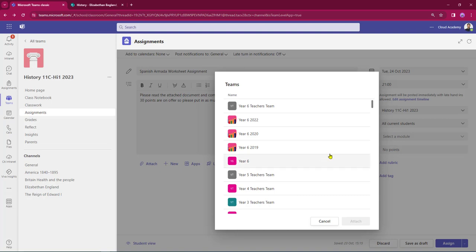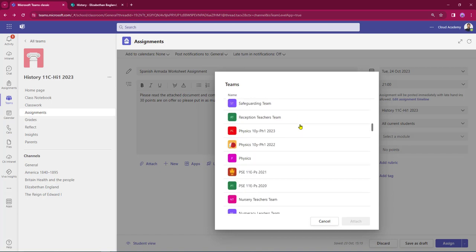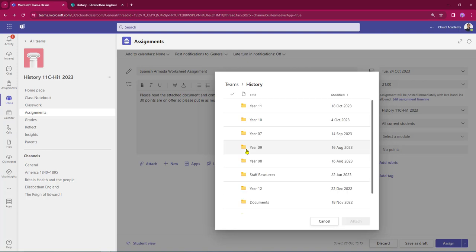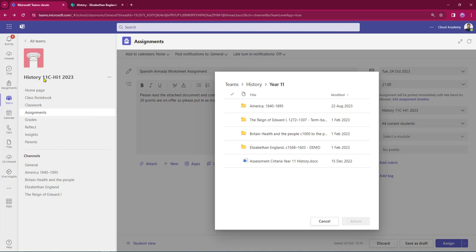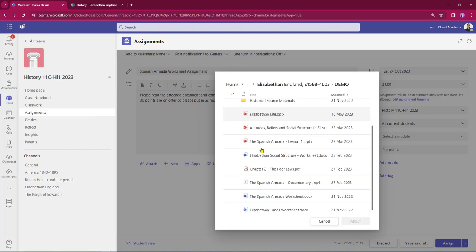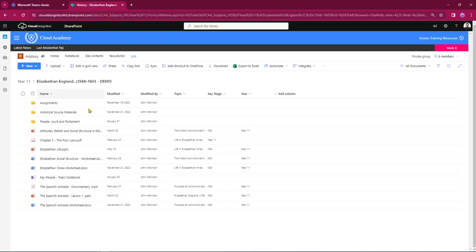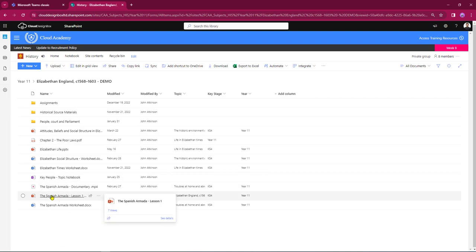This brings up a list of available Teams where I have resources. I'm going to scroll down to the history area — this is where my history libraries are. I've got my year group libraries so I'm going to choose year 11, and Elizabethan England. Scrolling down the list I've got my Spanish Armada worksheet that we looked at in SharePoint, and also a PowerPoint presentation which is going to be my reading material.